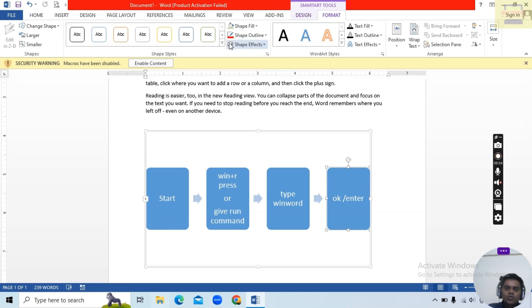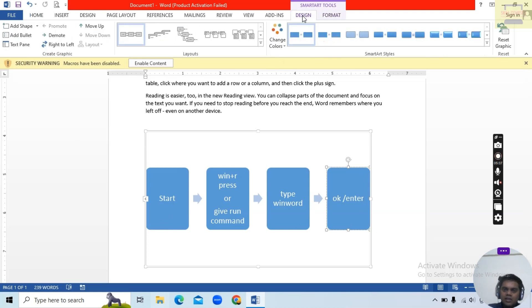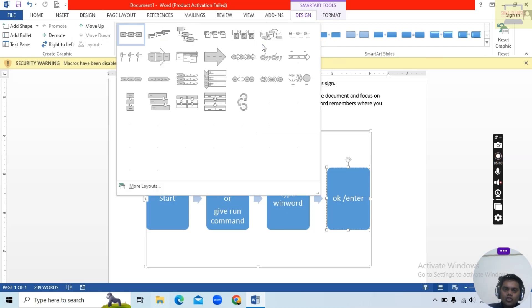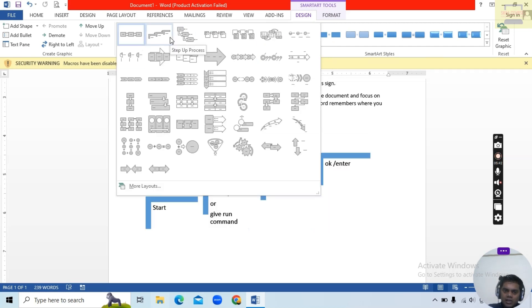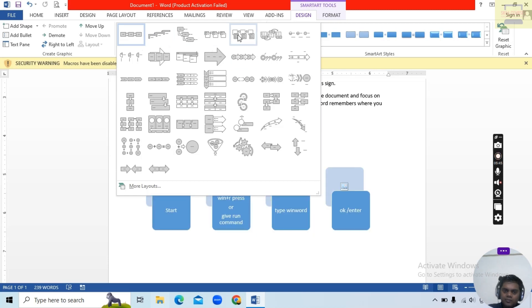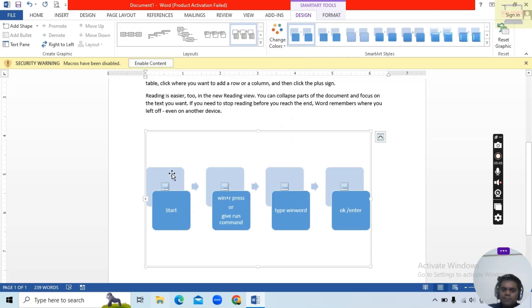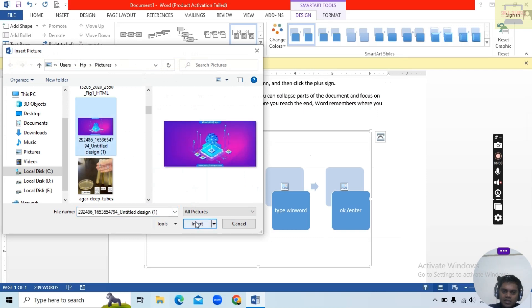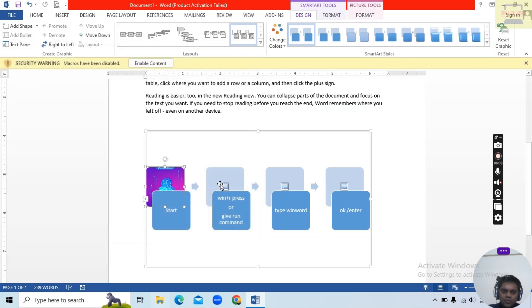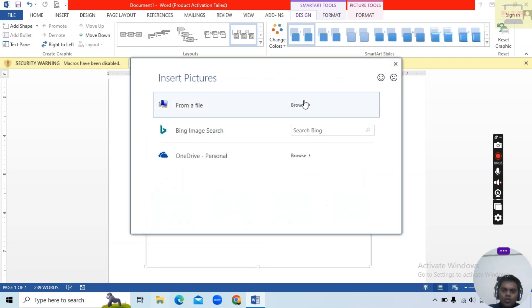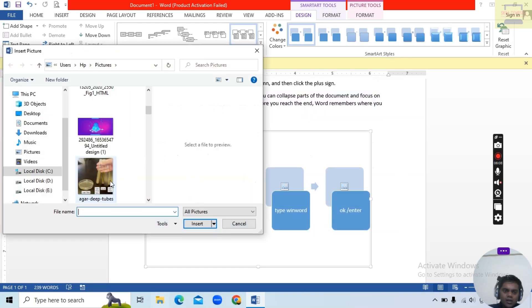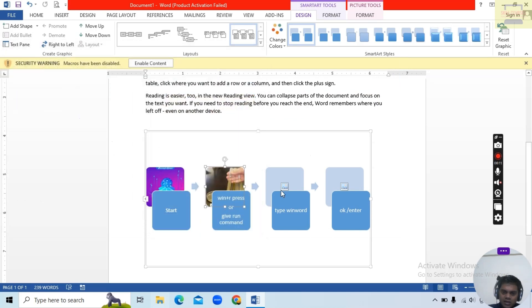In the Design option you can see lots of Layout options. For example, I choose a Picture layout. Suppose I want to insert a picture — Browse, select a picture, and Insert. Again select another picture and insert it. This is called the Picture Layout option.